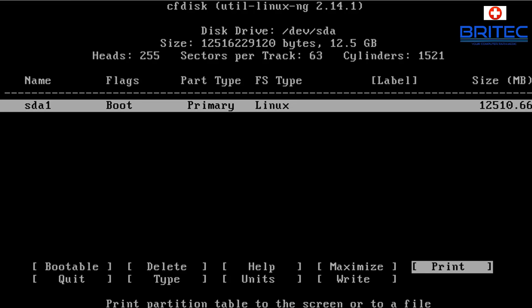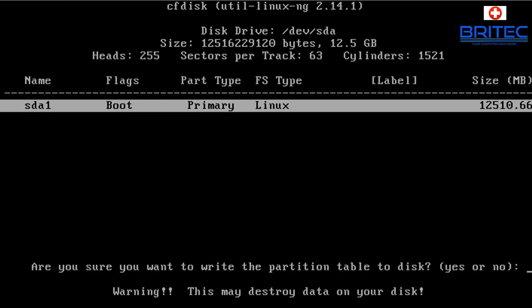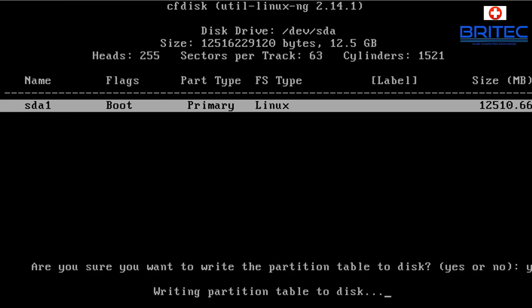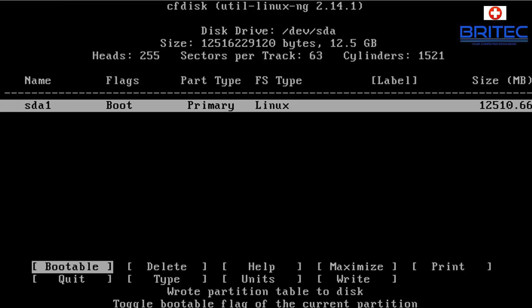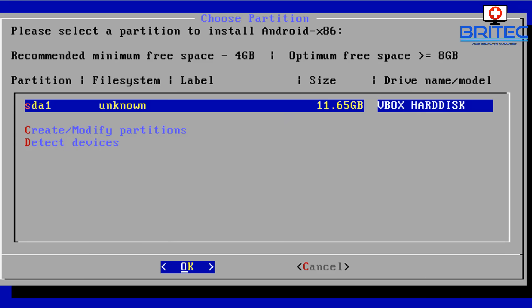Press Enter on 'Bootable' to make the drive bootable. Then navigate down to 'Write' and press Enter. It will ask for confirmation, so type 'yes' and press Enter. This writes the partition table to the disk. Once that's done, navigate down to 'Quit' using the arrow keys and press Enter.